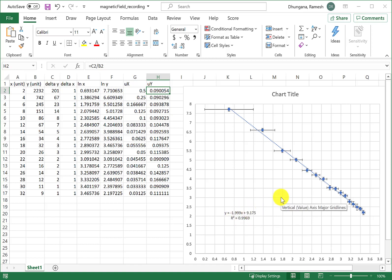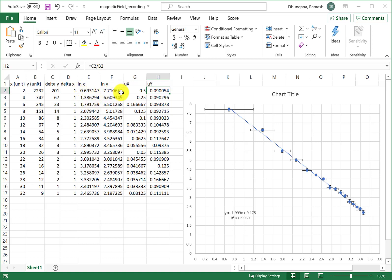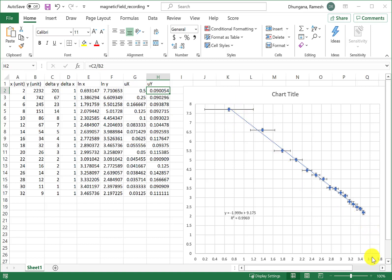We want to find uncertainty in that value, negative 2, from the uncertainty data we have calculated in x and y and we have also plotted in this graph. Now how do we do it?